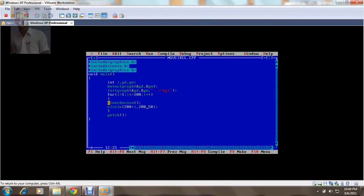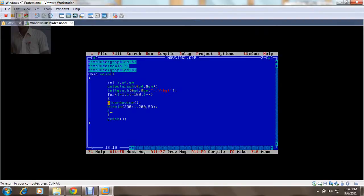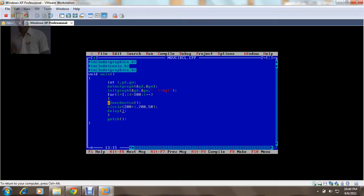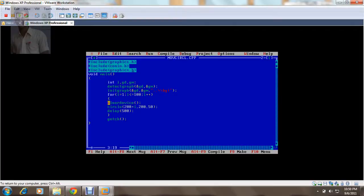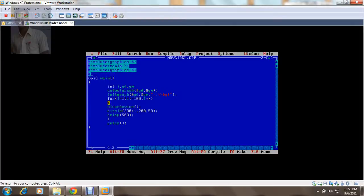But I want this circle to be moved in a very slow motion. So whenever I want to make any slow motion, I can use a function called delay. There is a function which can delay my execution. Let's delay my execution by 500 milliseconds. This 500 is in milliseconds. But whenever I use delay function, I need to include a header file, that is dos.h.